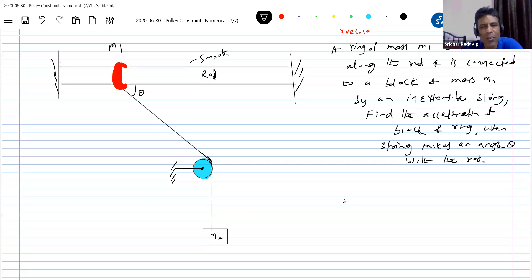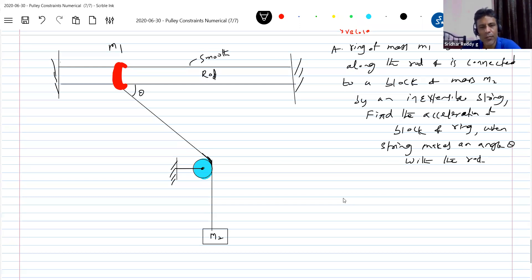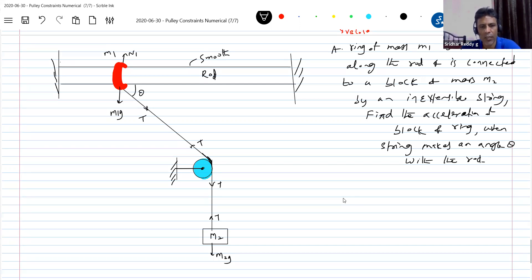This is similar to a curtain you might have seen in your room — the ring slides on the rod. M2 is the force with which you pull. Just like a curtain ring slides along the rod, we are discussing the application in the form of a ring and pulley. The moment I release the system from rest, what are the forces acting? The weight M2G, the tension T, the normal contact force, and weight M1G — show all the forces.